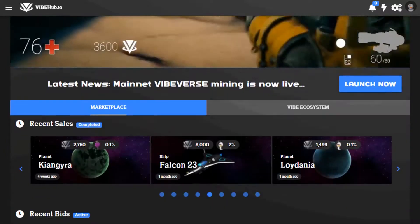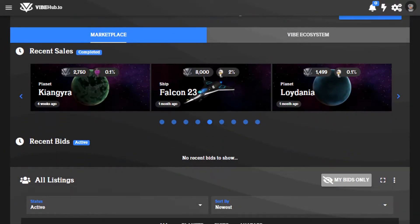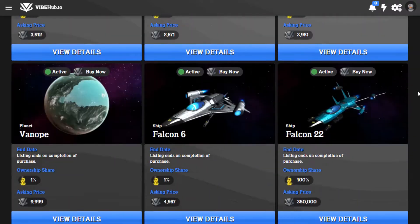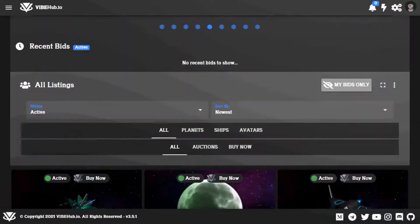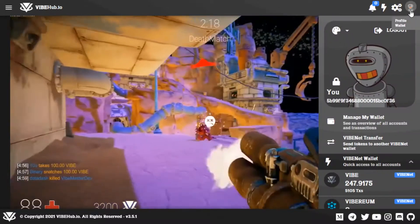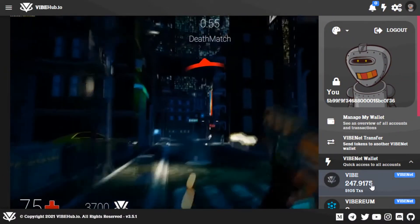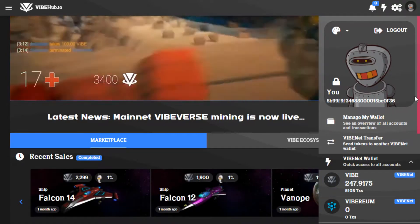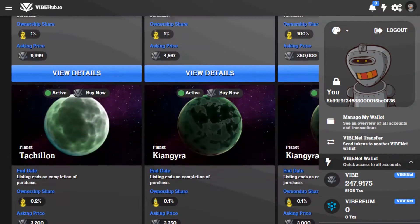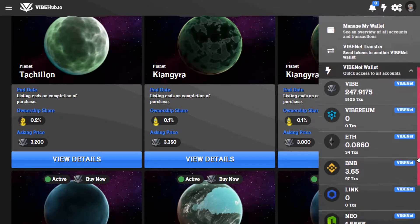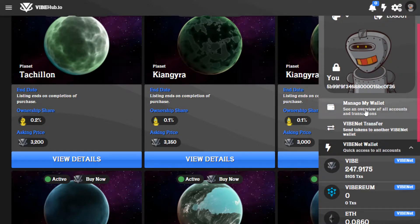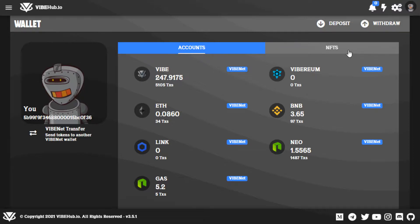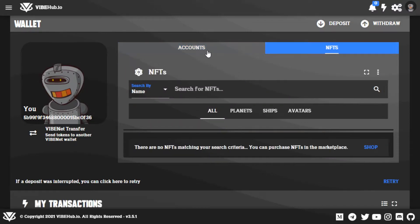Once you're on our website, you can scroll down and check out all our auctions currently taking place for Vibe NFTs. You can see your wallet and all your accounts on the right-hand side. Scroll down and you see all your balances. You can click on 'Manage My Wallet' and you'll be brought to your wallet where you can see your NFTs.